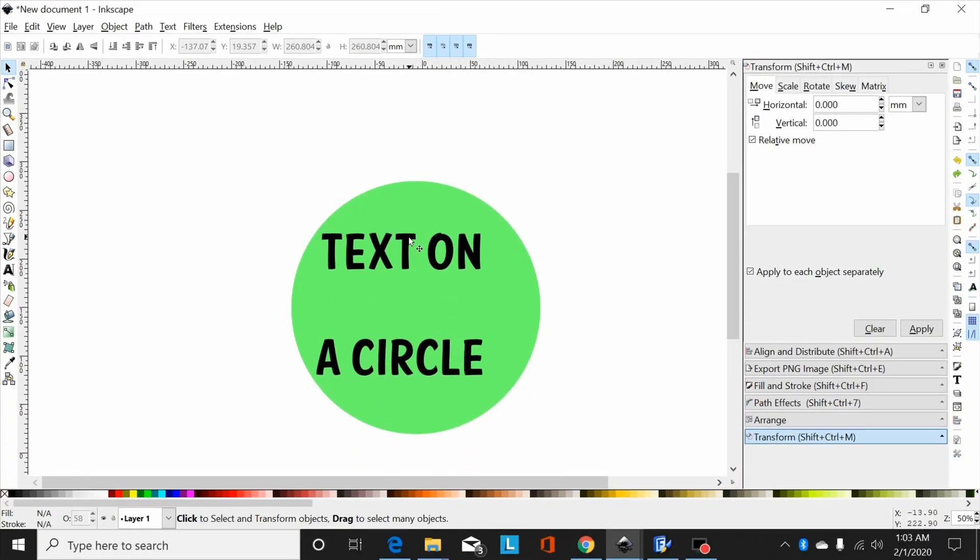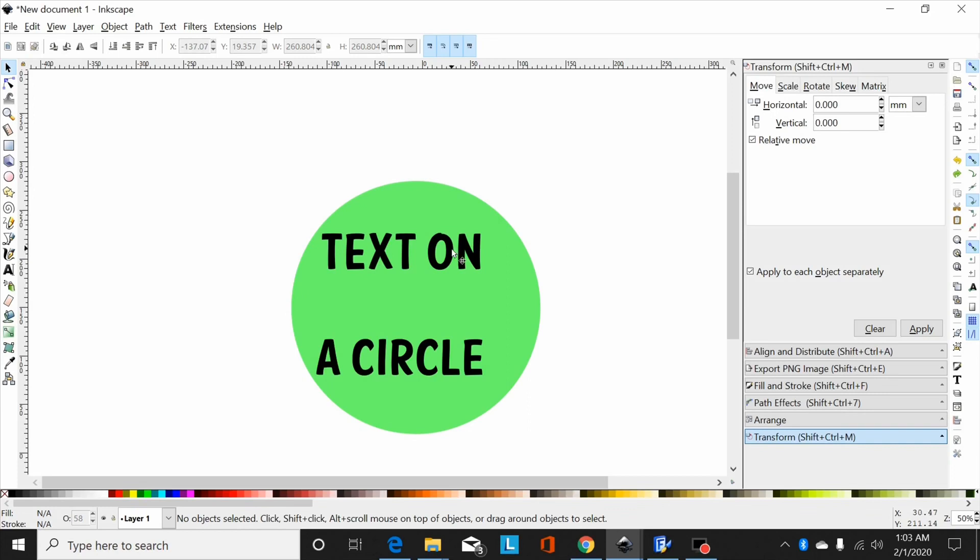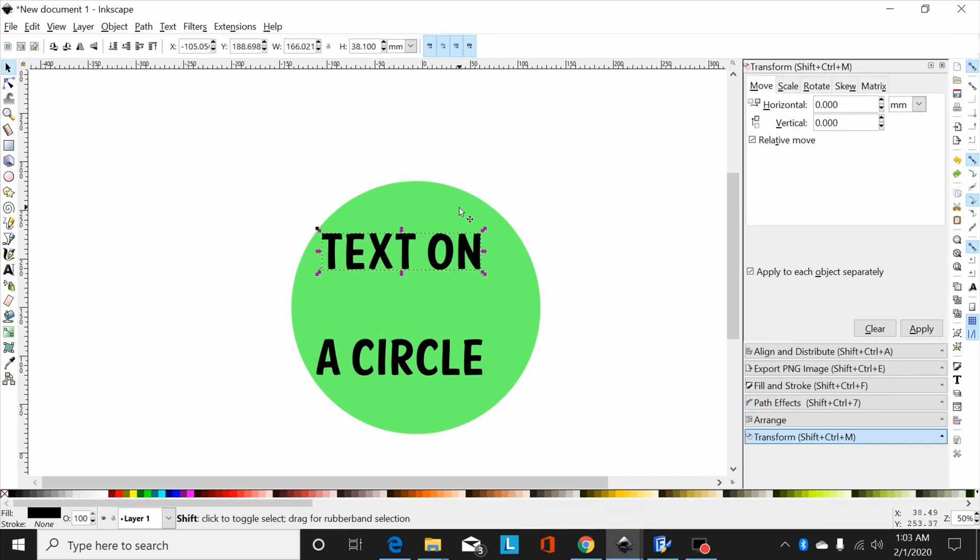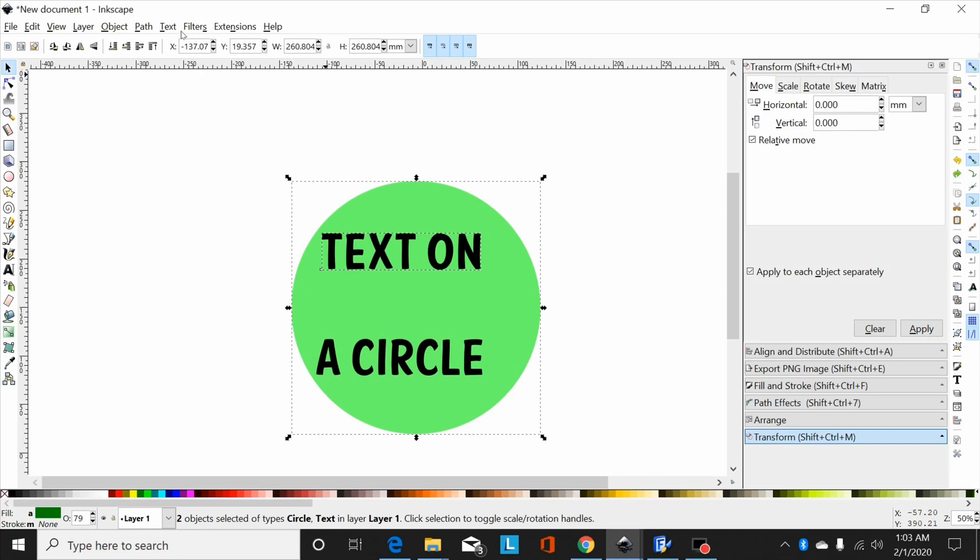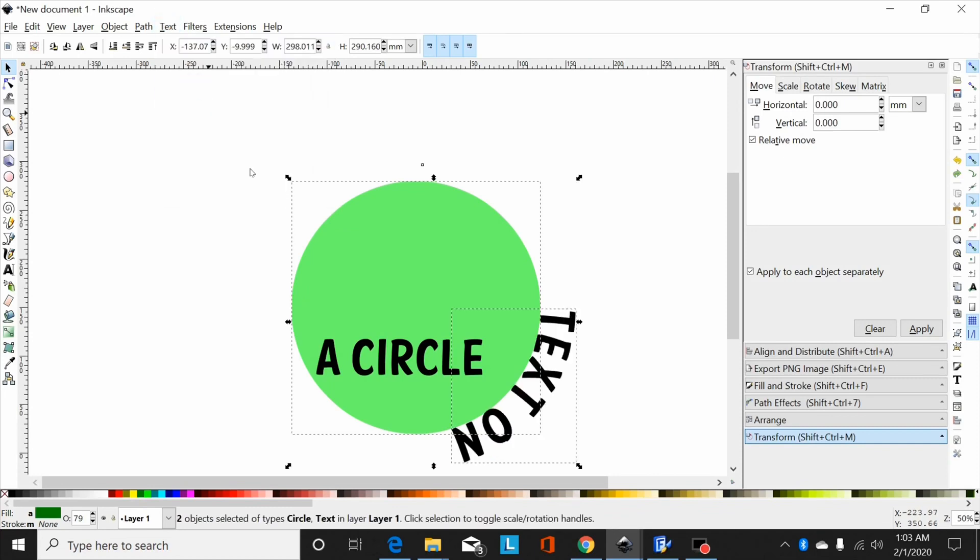Okay, I get a lot of people want to know how to put text on a circle. I've got two texts typed out here and a circle. I'm going to select the first text, hold shift, select the circle, then you go up to text, put on path. Let's put the text on the outside of the circle.